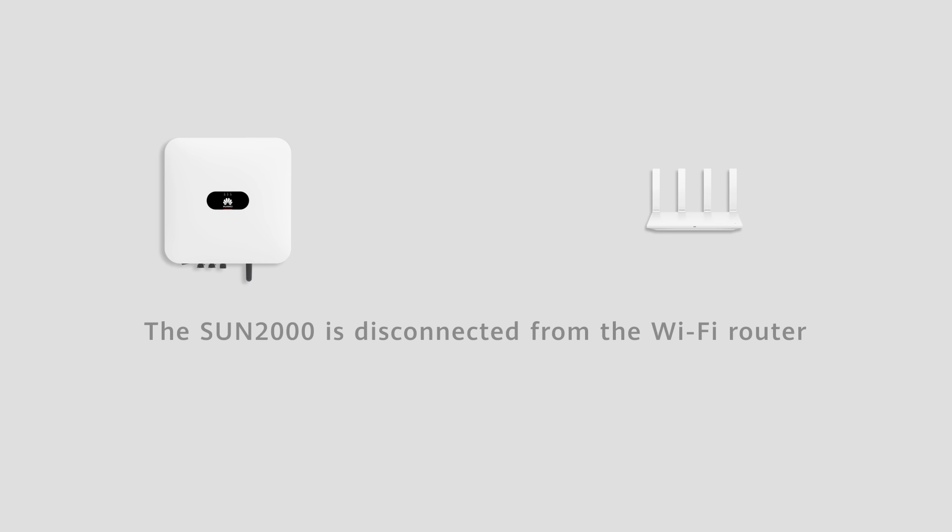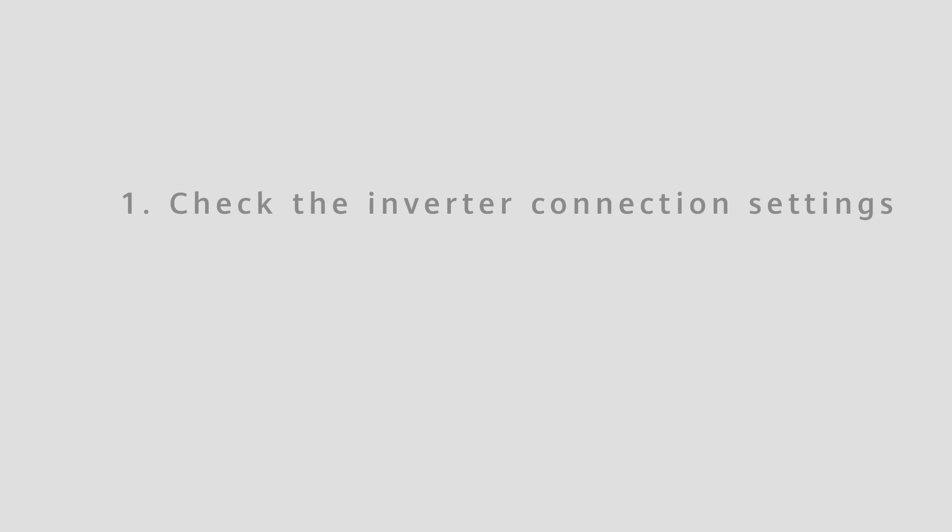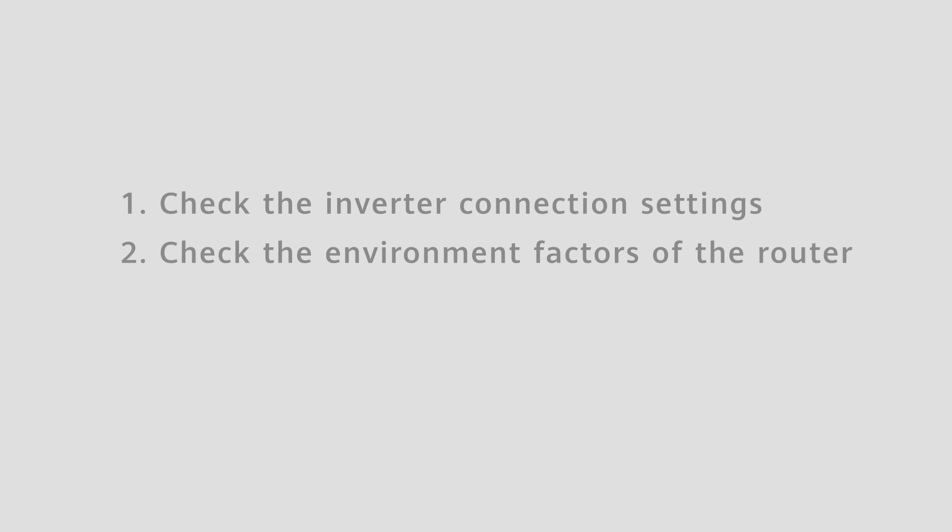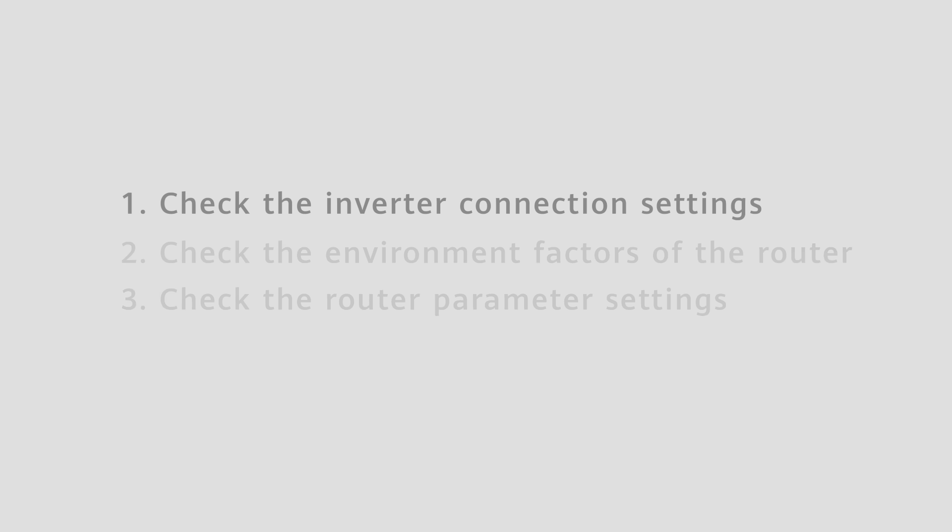The SUN2000 is disconnected from the Wi-Fi router. We can check from the above aspects. First, check the inverter connection settings.